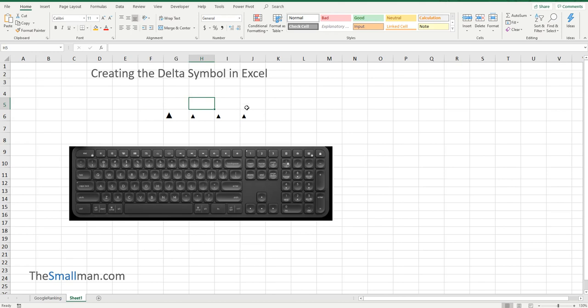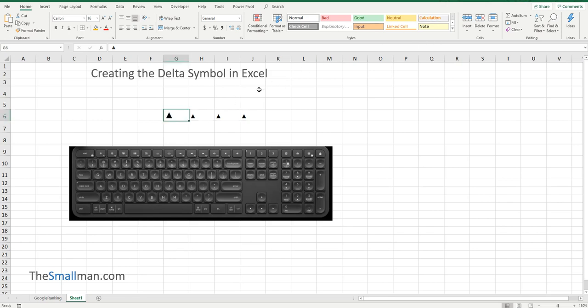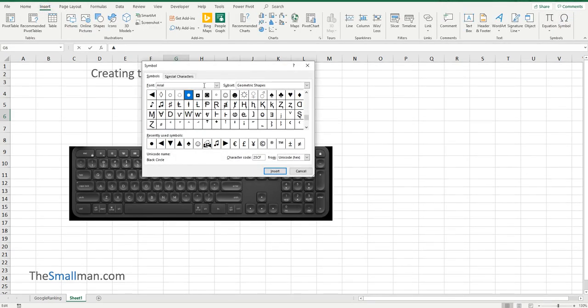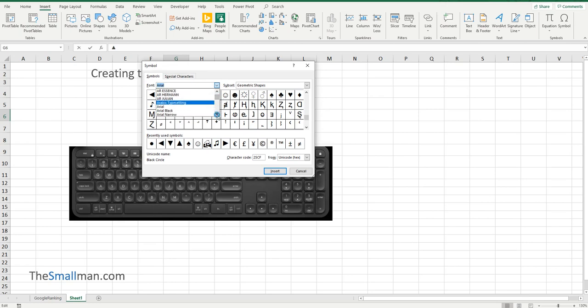Now, if you want to go the other way and get the Delta symbol plus the down and the across, you go into the Insert menu and you go to the Symbol. Now, you have to come in here and choose Arial. So you've got to pick Arial out of the list.